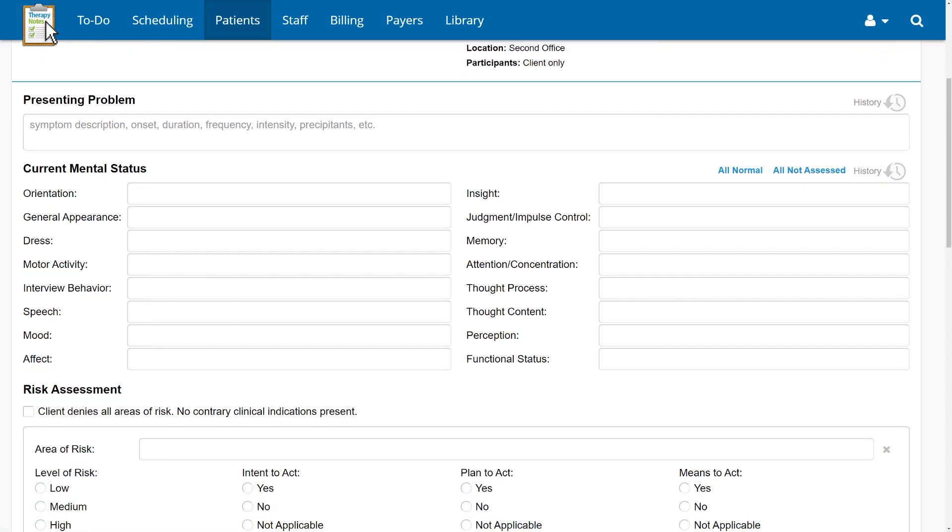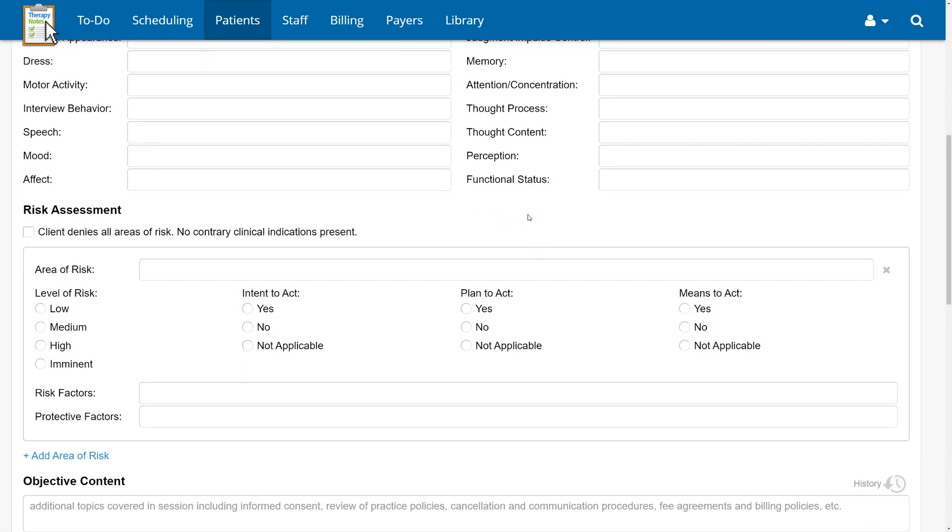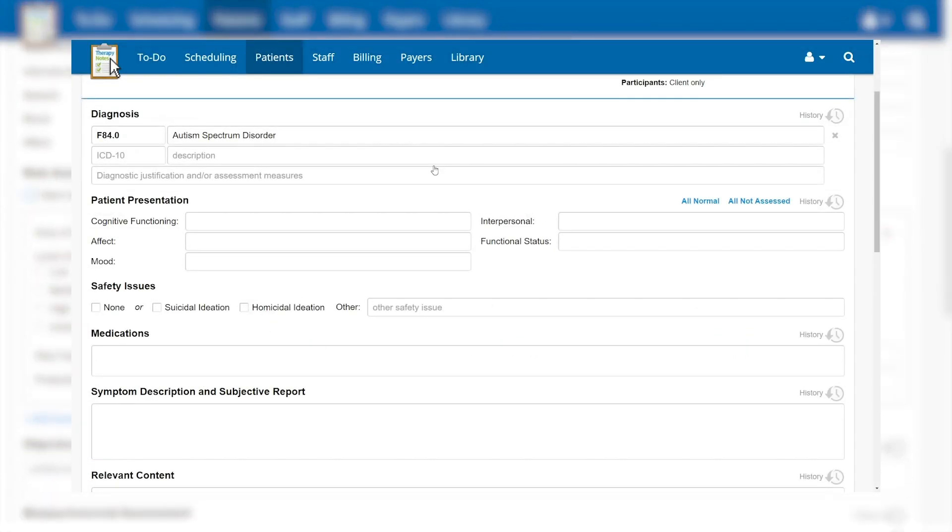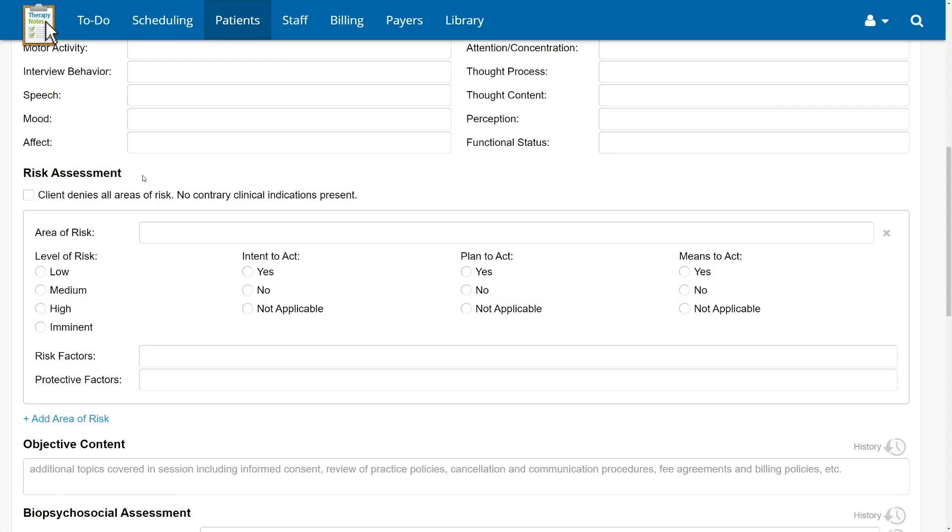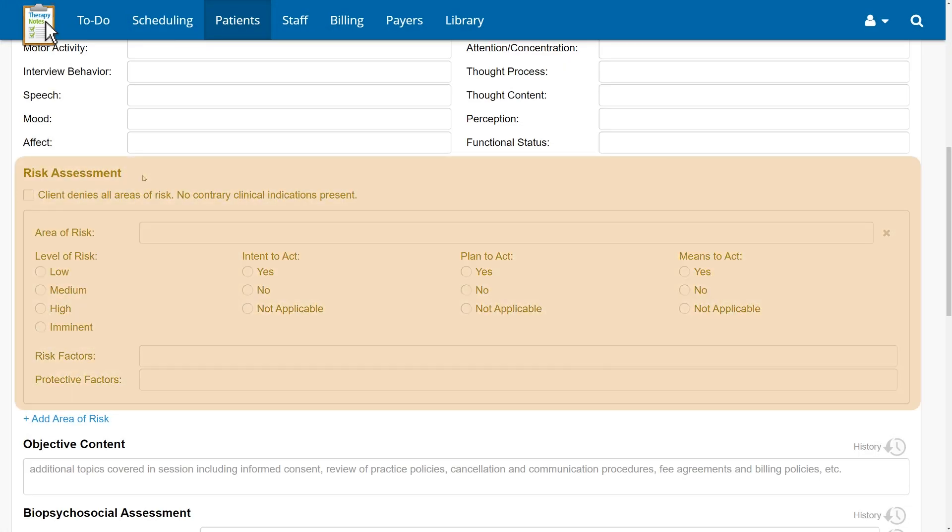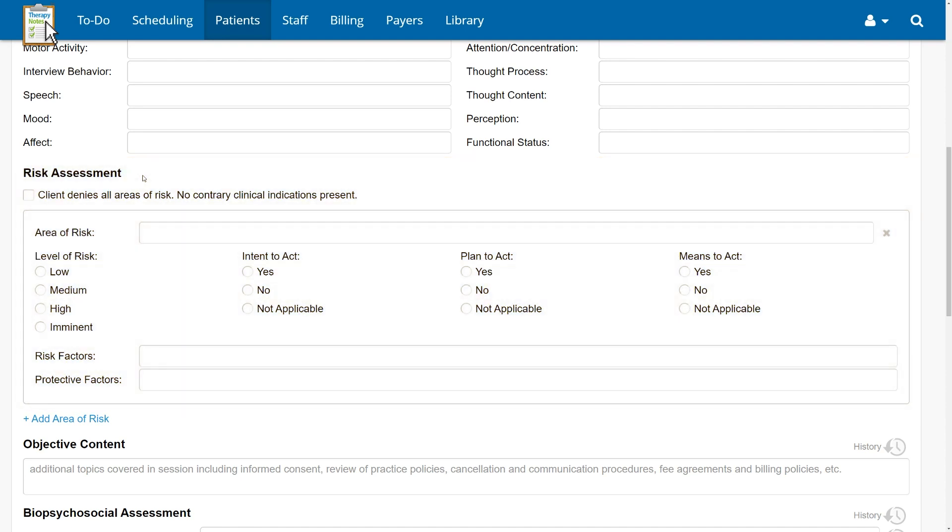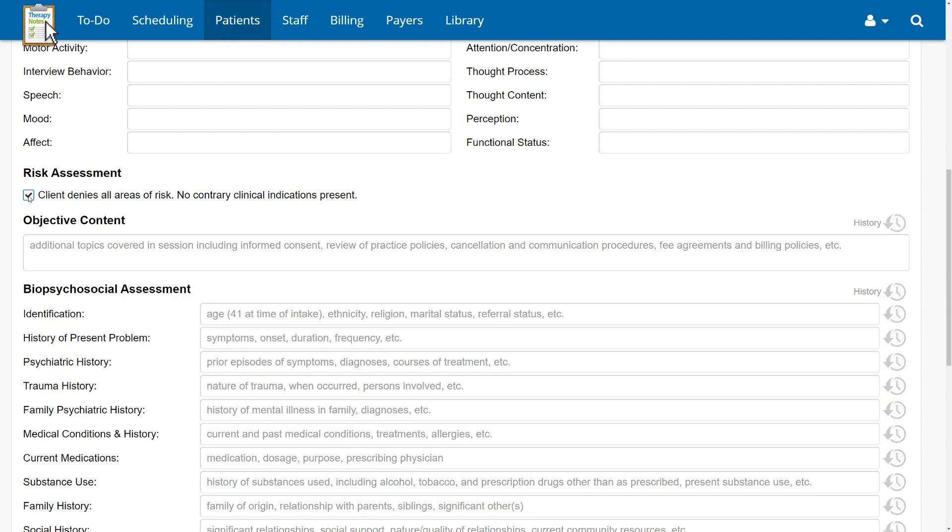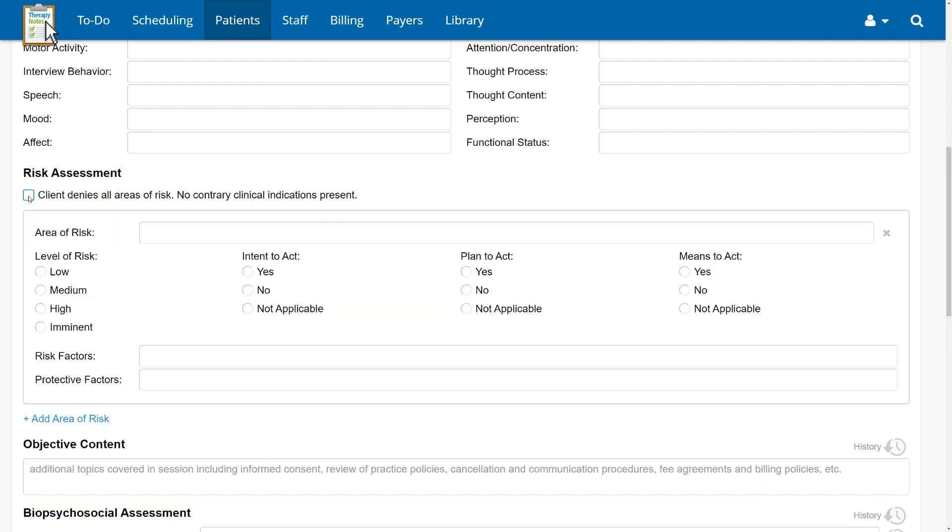Next is the risk assessment section. We've replaced the safety issues checkboxes with a brand new section to comprehensively assess and document risk. This section is designed to quickly capture information that follows best practices in documenting risks from both a clinical and malpractice insurance perspective. Instead of a blanket none option, a new checkbox will quickly indicate that the client denied all areas of risk. This allows for a more accurate representation of what happens in session. In addition, the checkbox captures your clinical assessment of the client denial. This shows that you did more than simply take the client at their word. You applied your clinical knowledge and skill to assess the client and concluded that the denial is accurate.